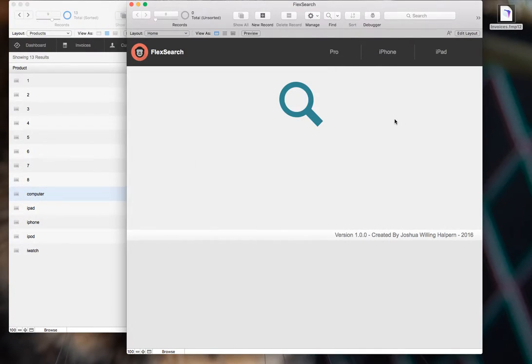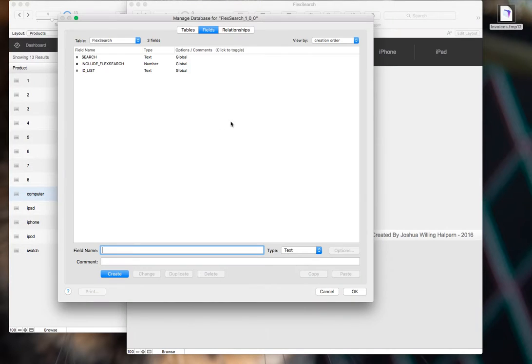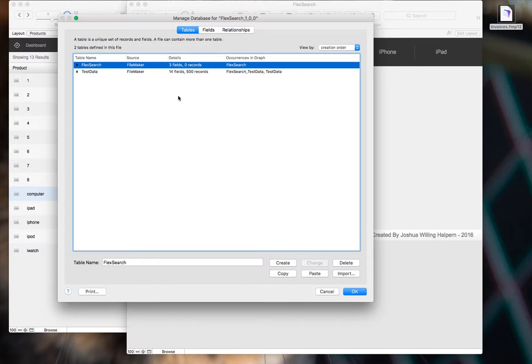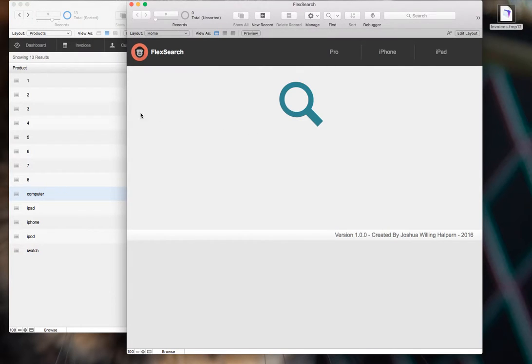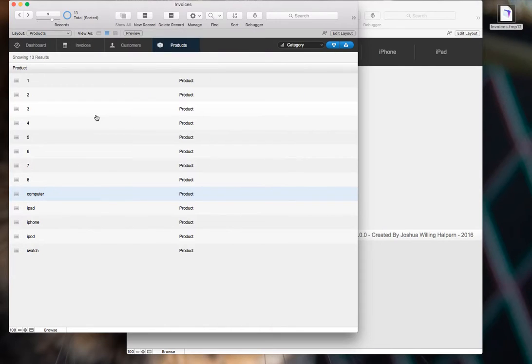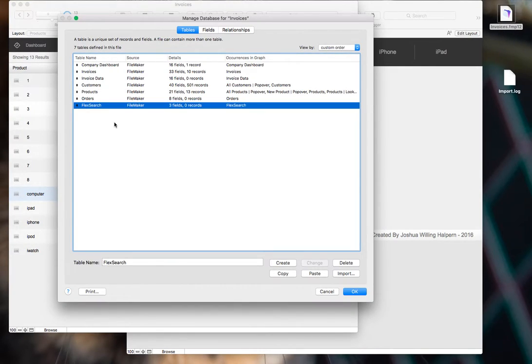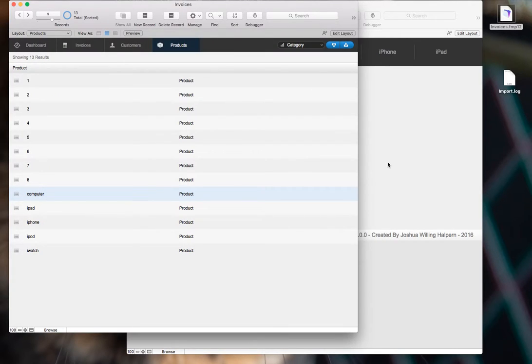Anyway, so it's pretty easy to do. The first thing you do is just go to the tables in the example file and copy the FlexSearch table. Go to your solution and paste it. Click OK.